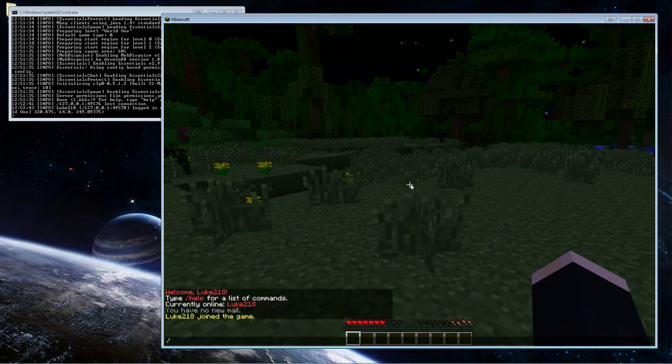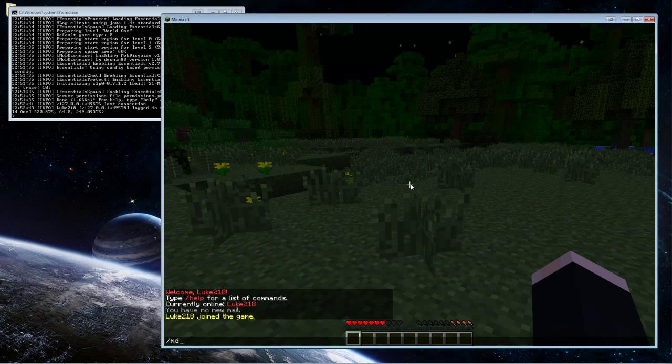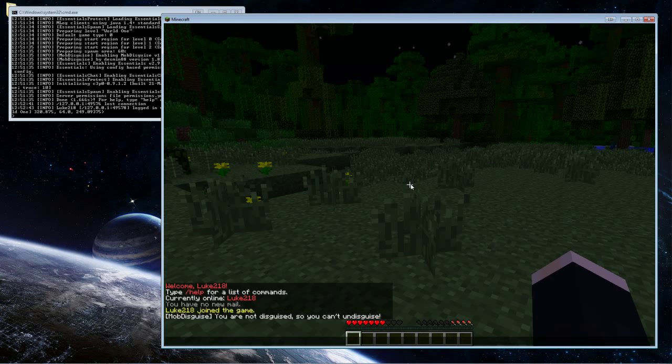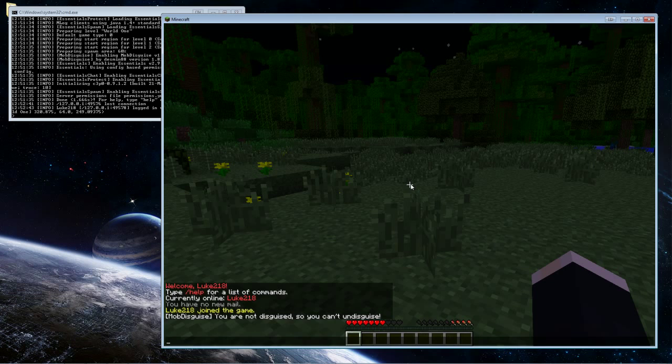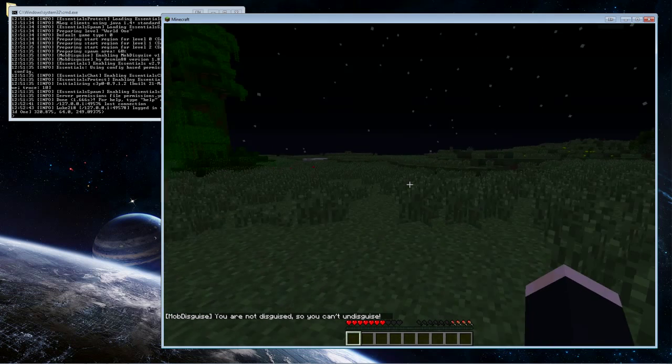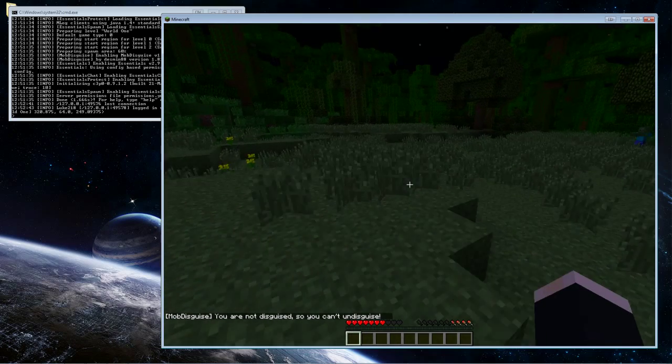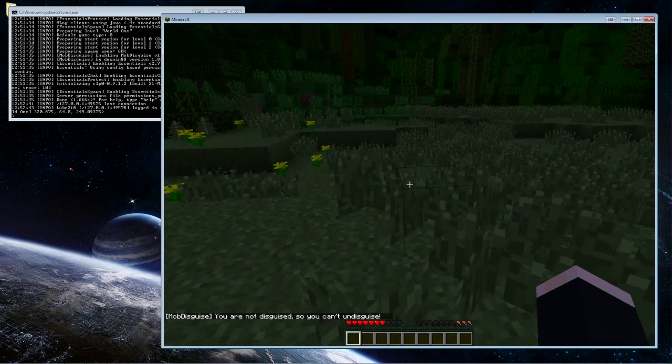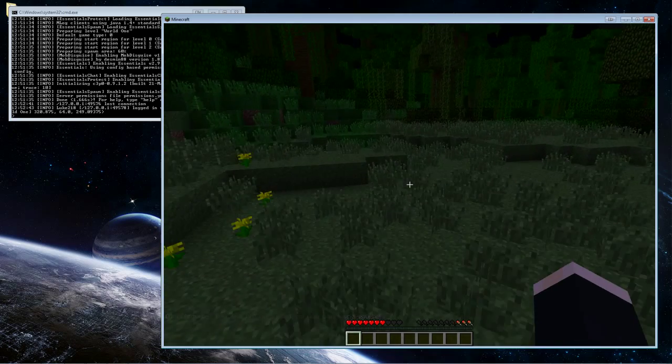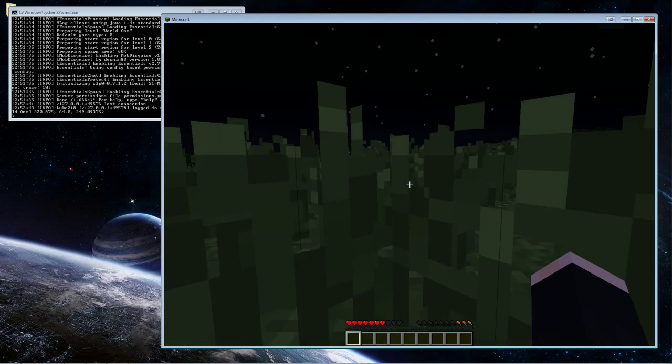We have Mob Disguise installed, so the first way to check if it's installed is just do /md for Mob Disguise. So it is working. The command came up and everything.